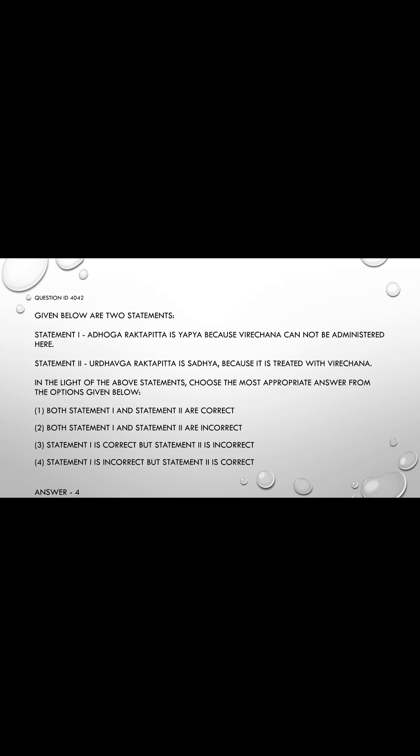Question number 42. Given below are two statements. Statement 1: Adhoga Raktapita is Yaapya, because Virejana cannot be administered here. Statement 2: Urdhoga Raktapita is Saadhyaya, because it is treated with Virejana. In Charaka Nidana chapter 2, it is said that: Adhobagam tad Yaapyam Vamana Upakra Mani Atvat.